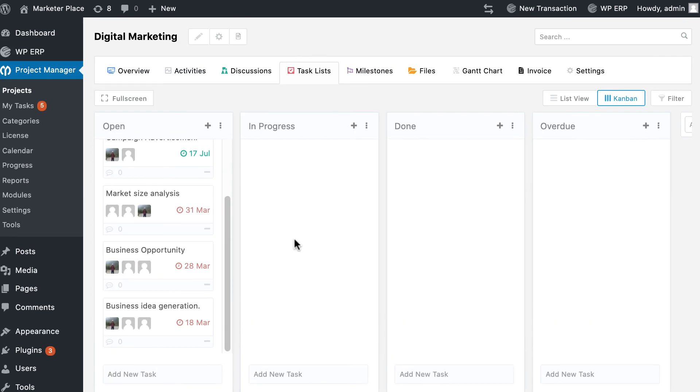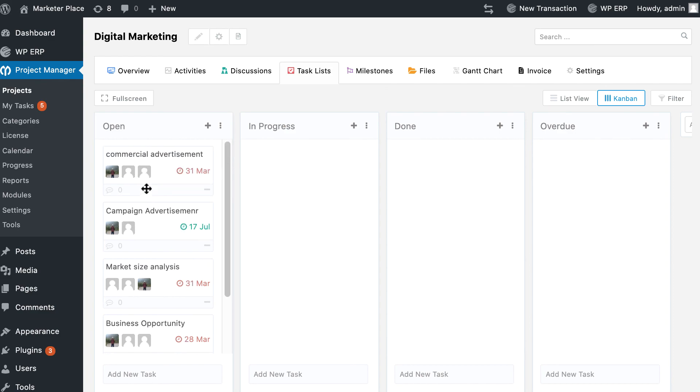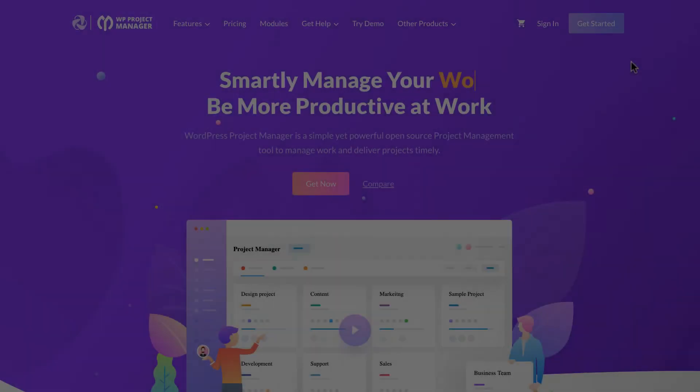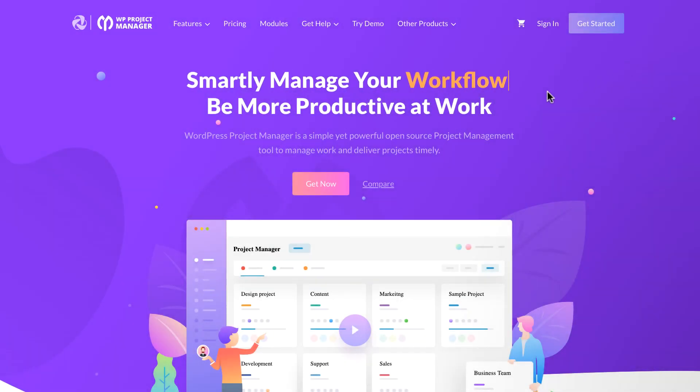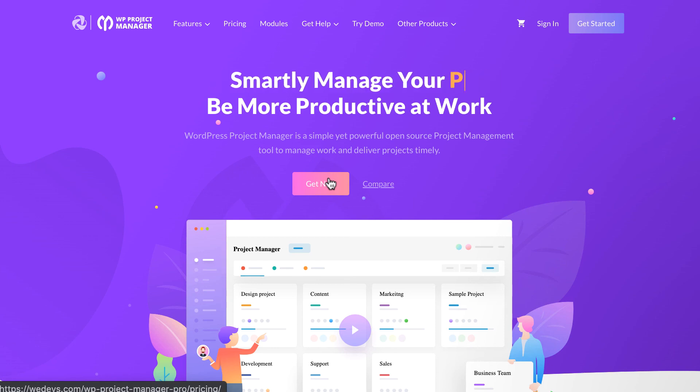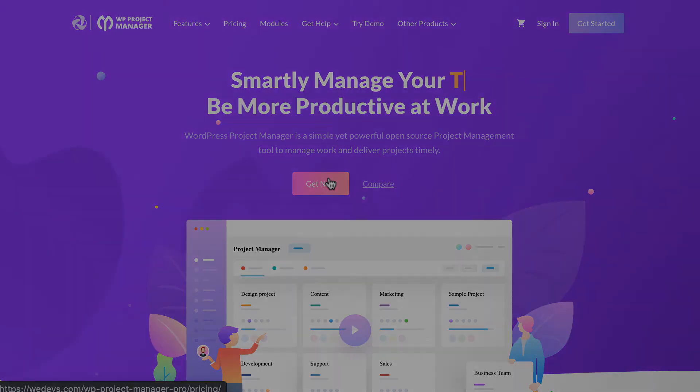That's all about the Kanban board of the WP Project Manager Pro. So why wait? Download WP Project Manager Pro today and manage your projects in a more effective way.